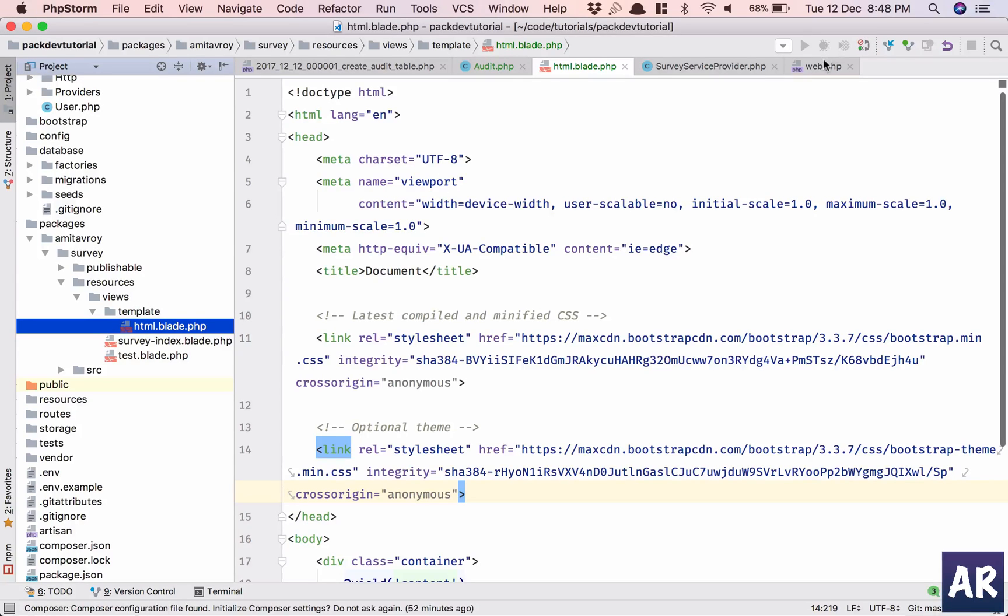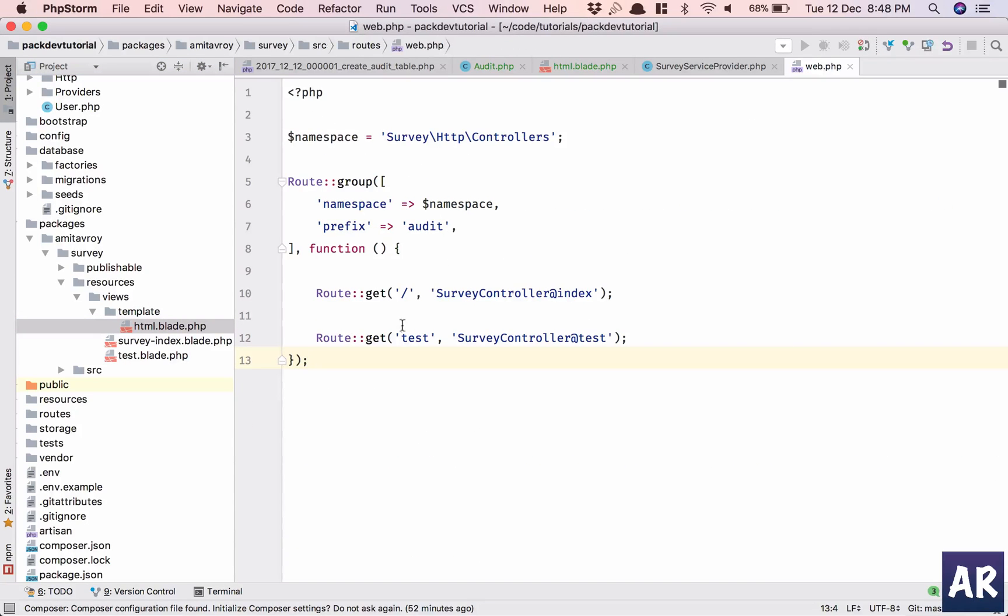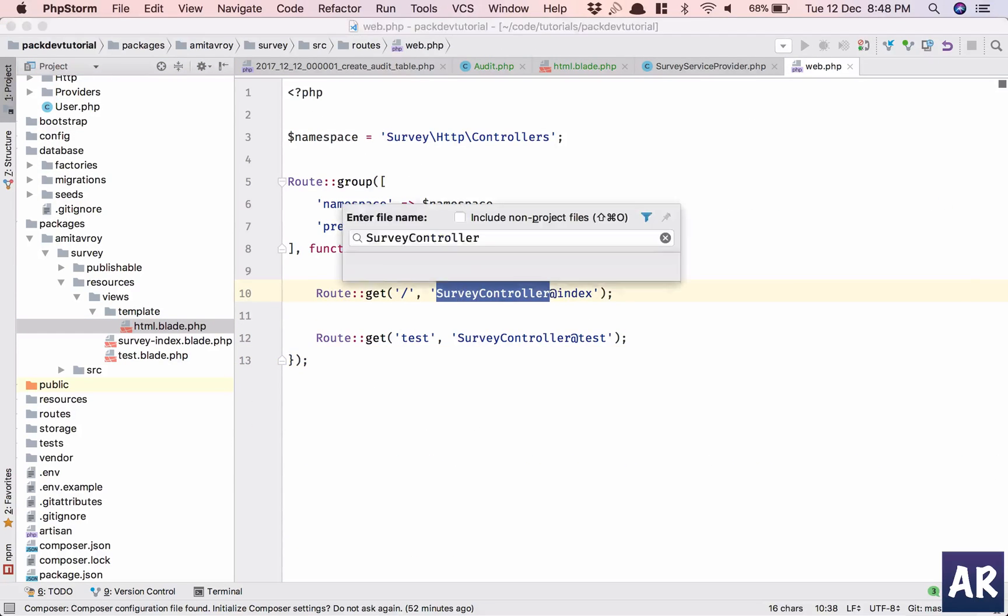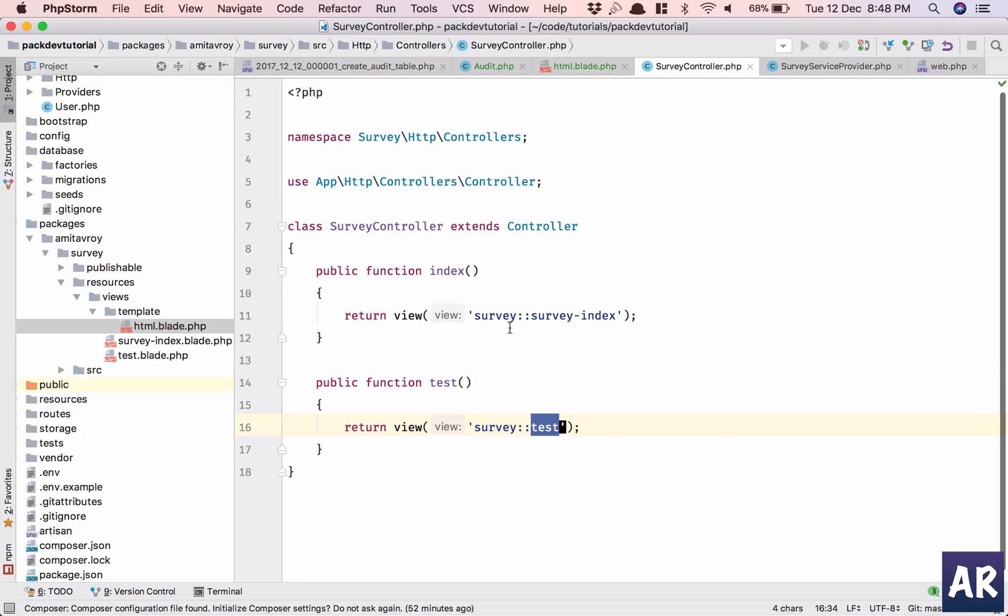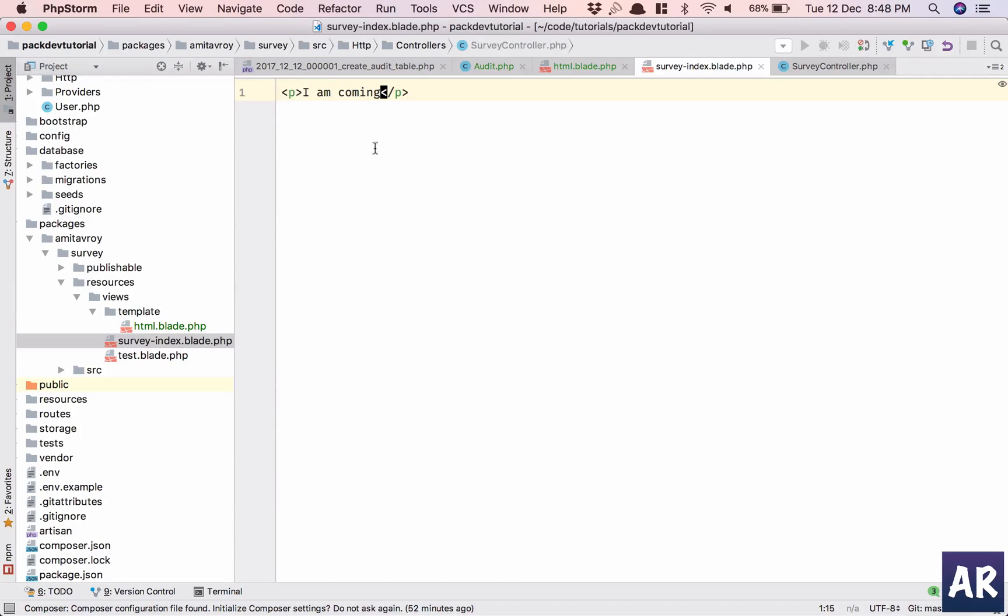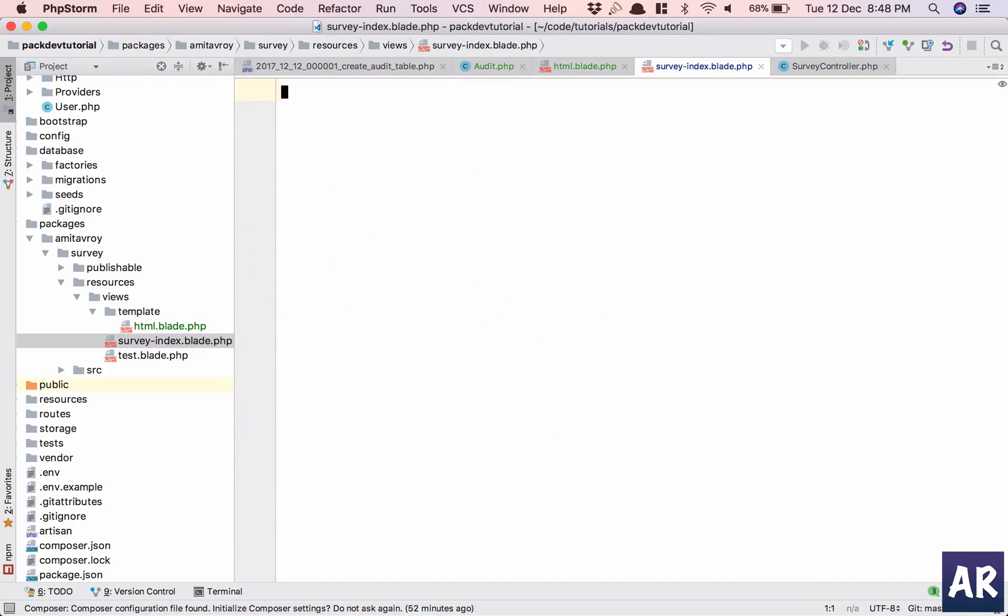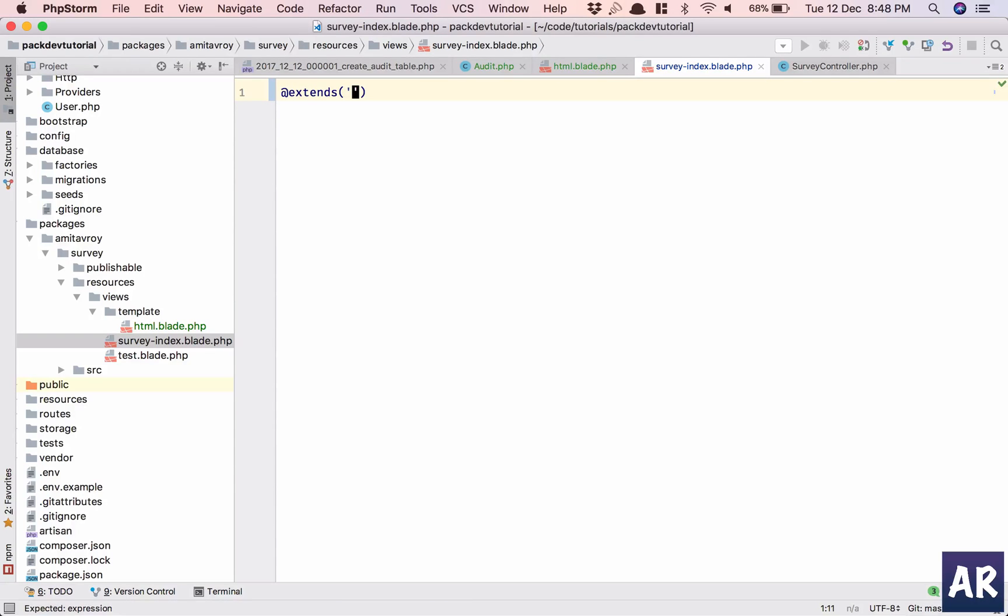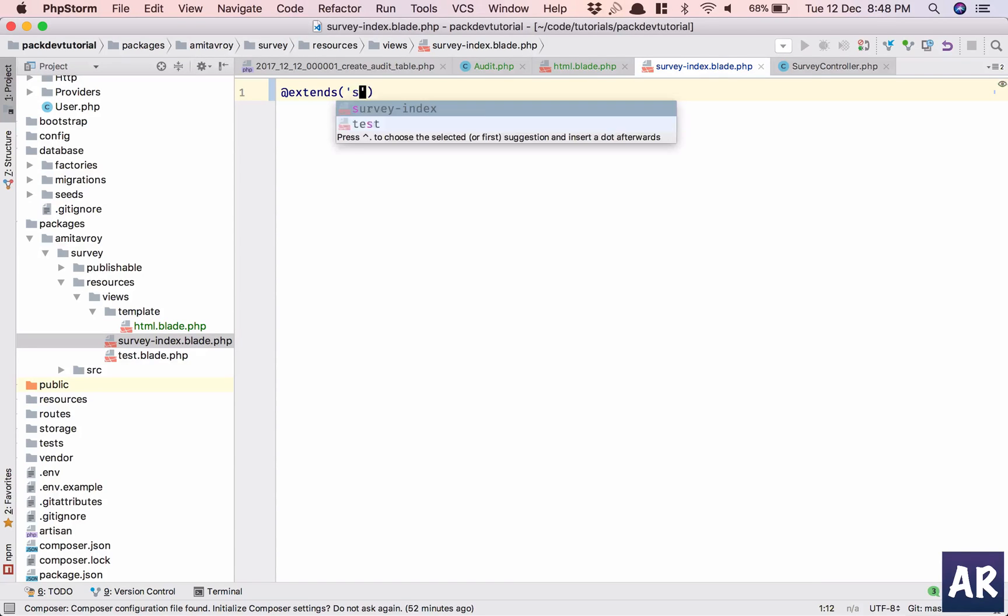Why don't we check our route once? It says get survey controller. Going into survey controller, we are returning these two views. So now it will become extends, what do we have? It will be survey...